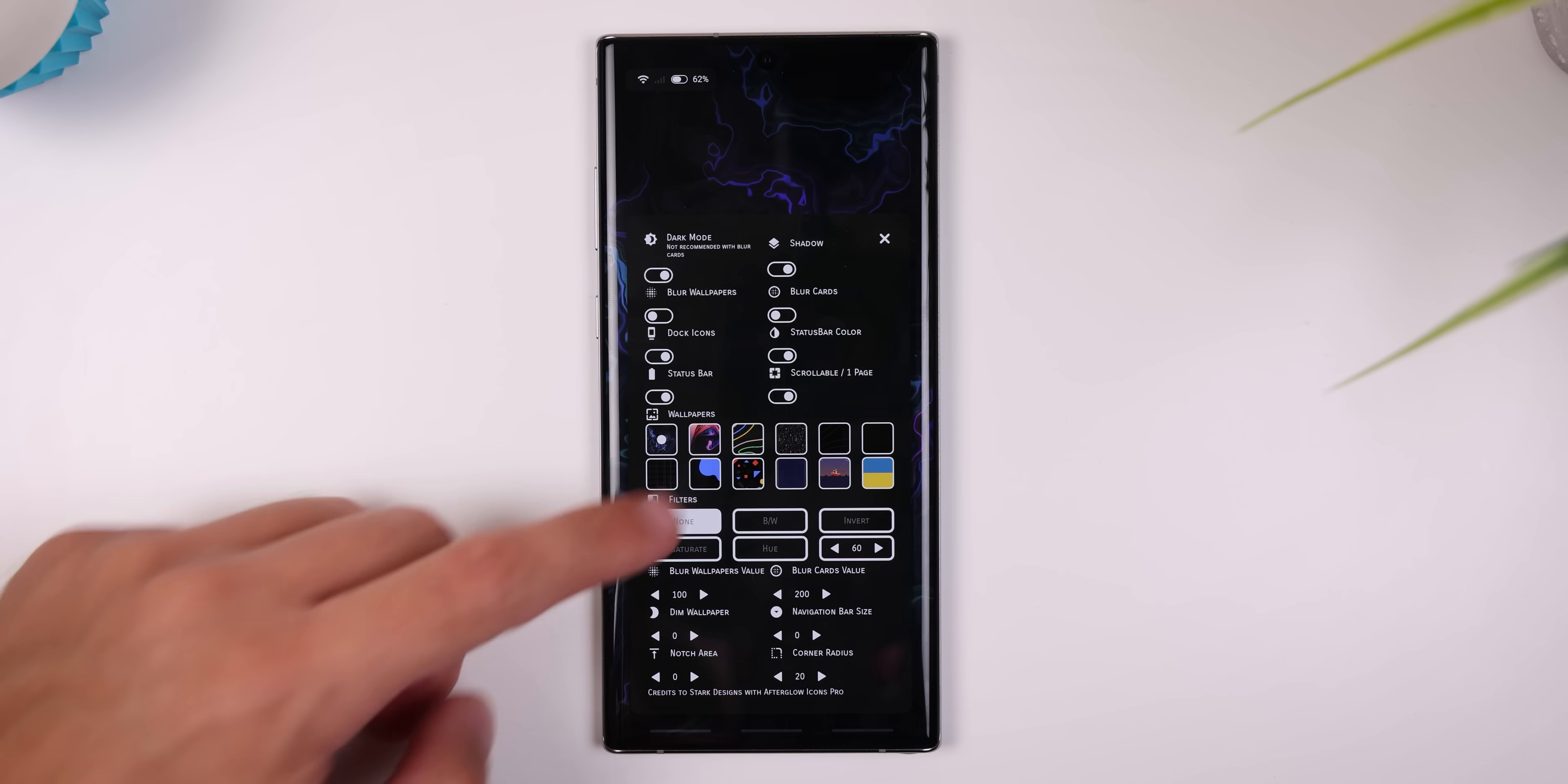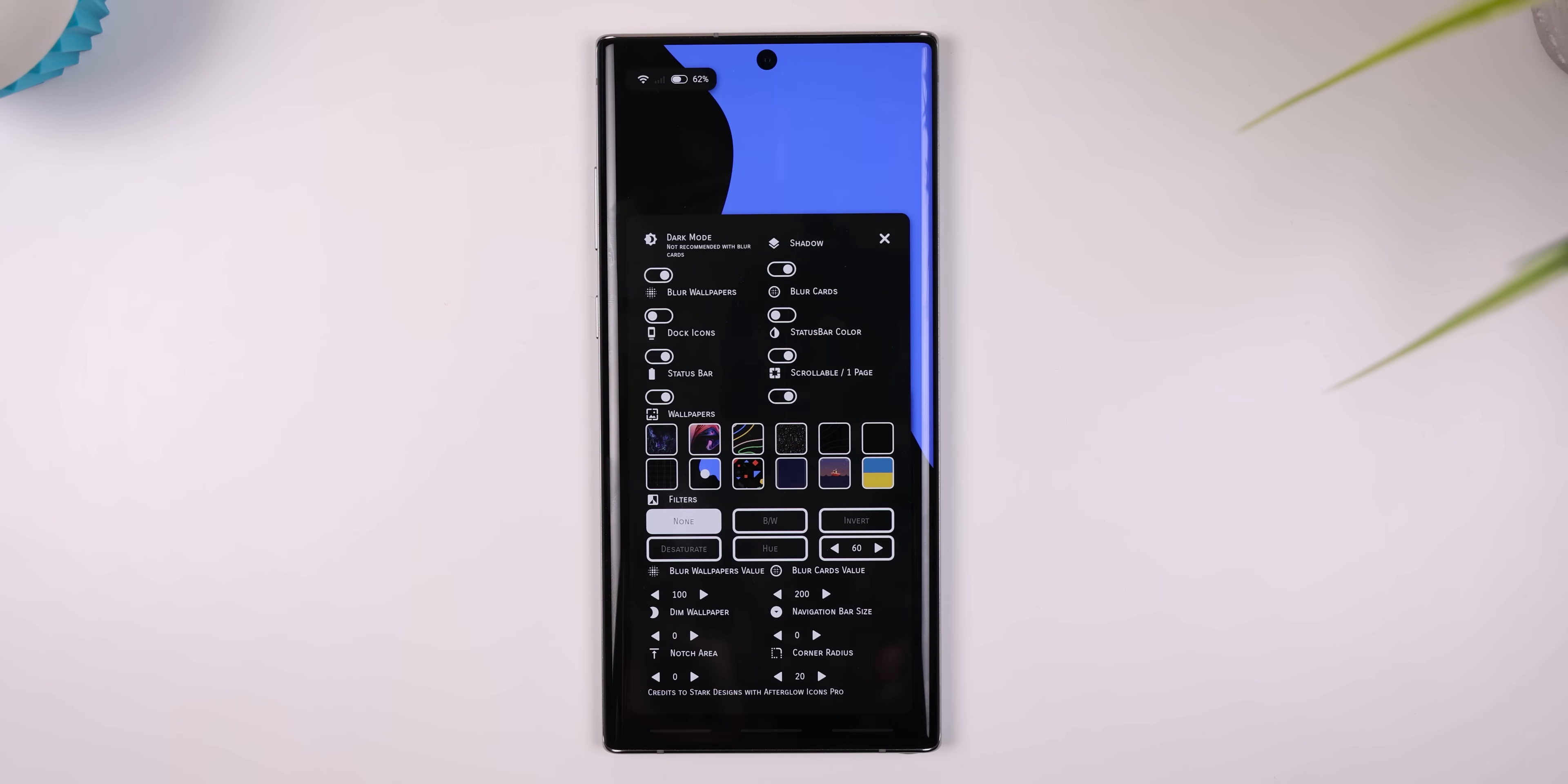I wanted to show off how I set this up, but since the tutorial will be really extensive, this is a timestamp to jump to the next setup. Anyways, first, we need to download three apps.